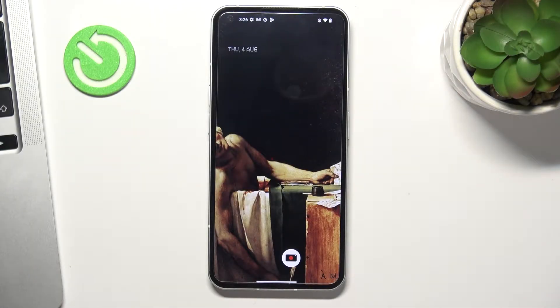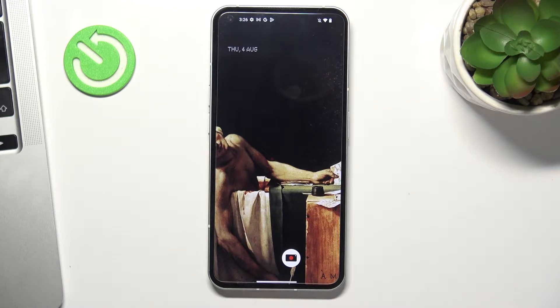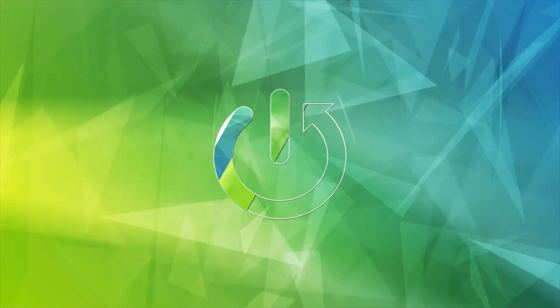Hi! Welcome to Hard Reset Info channel, dear viewers. From now on I will show you how to use and how to install FreeVPN on your device.